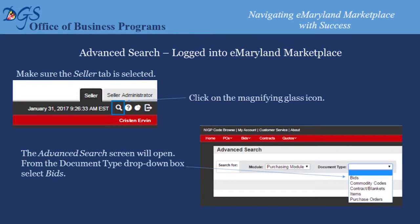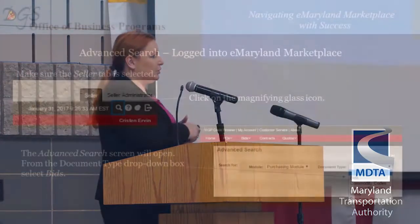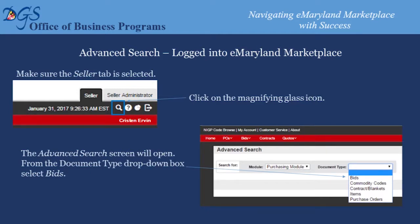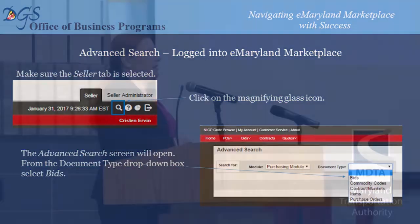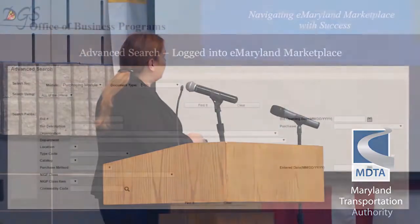After logging in, you'll see the same tab system — Seller and Seller Administrator. Since we're trying to find how to sell our products to the state, select the Seller tab. Once you do, you'll see a small magnifying glass icon — that is the best-kept secret because it is the advanced search function in eMaryland Marketplace, and the easiest way to locate bid opportunities. Select that icon and it will open the advanced search box. The first option is to select a document type — always select Bids, as that's the only document type we utilize in the system.